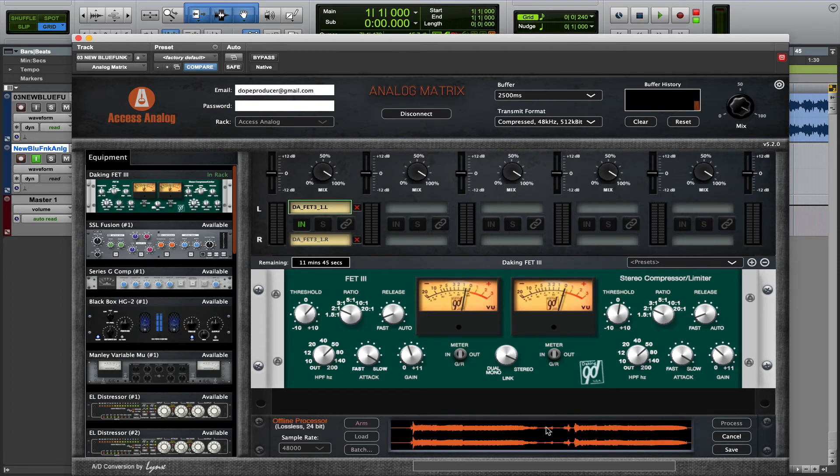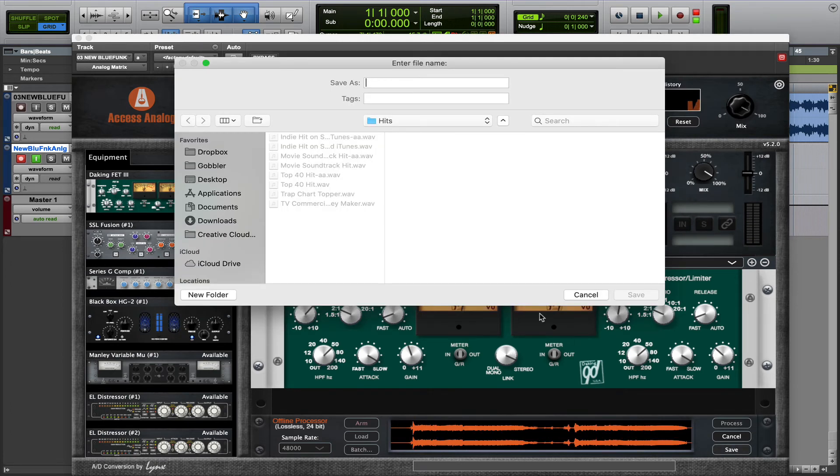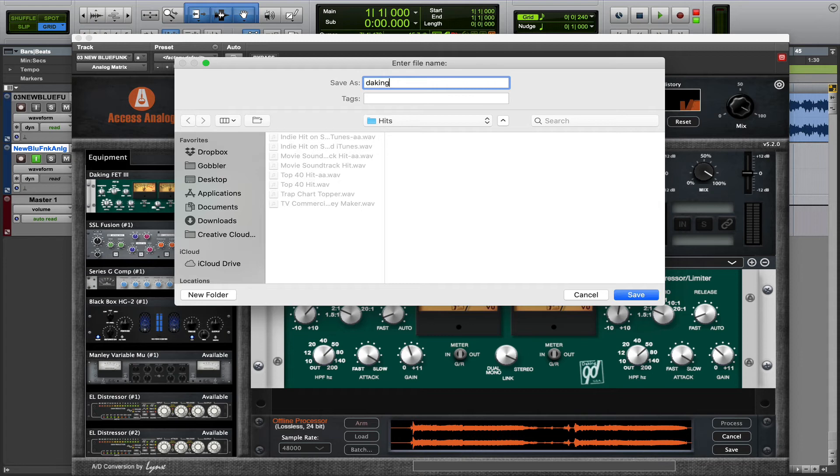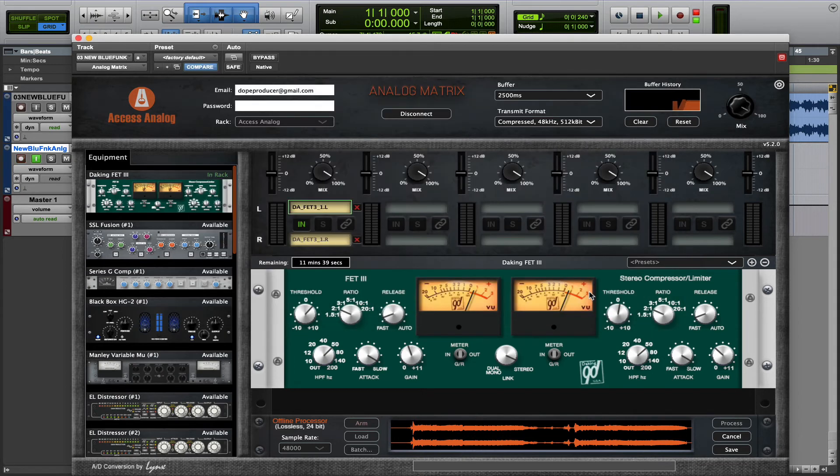And once it's completed, same process, name it, save it, and you're good to go.